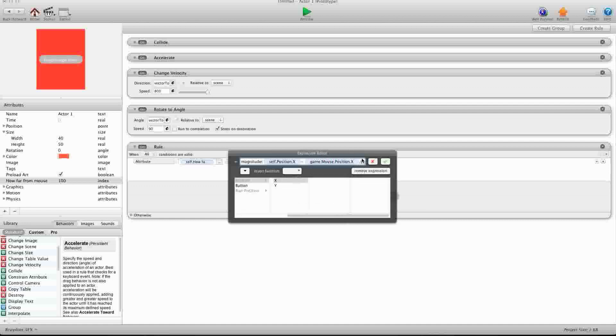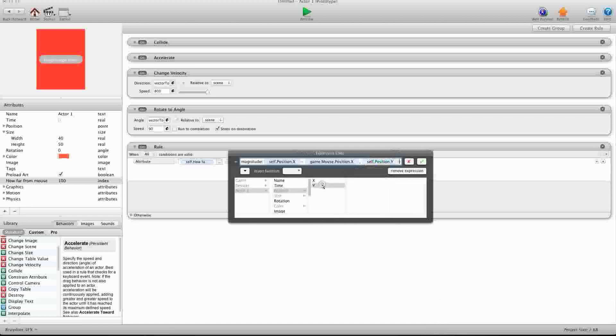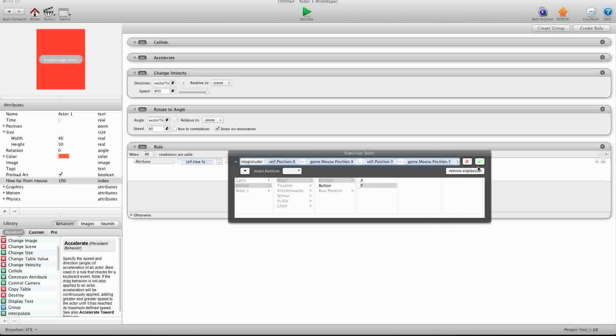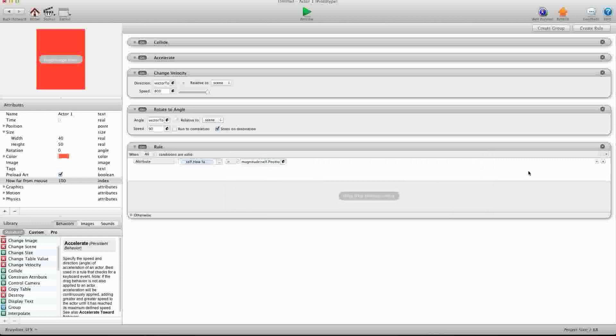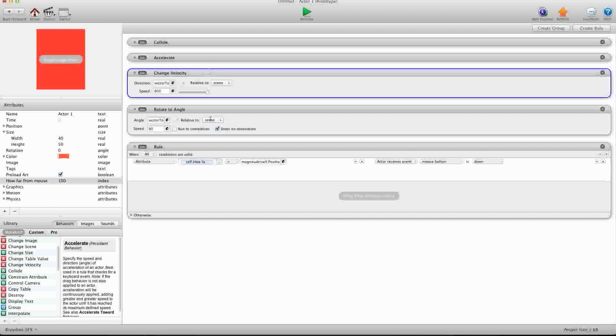And for y, we're going to go self position y minus mouse position y. Okay, and then we're going to click this plus sign, and we're going to say when mouse button is down. Okay, so we're going to make sure when we actually touch this actor within the radius of this attribute, this index,